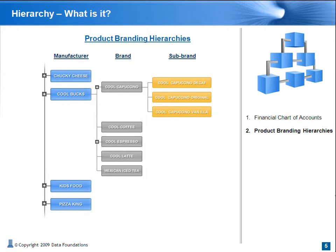A hierarchy can be a simple three-level structure, shown here, with manufacturer drilling down to brand and then down to sub-brand. Each level has its own different set of attributes.